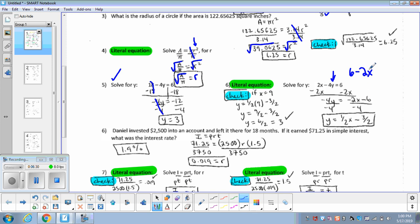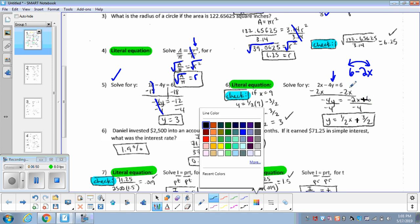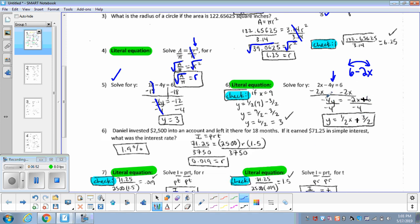The best I can do is say it's going to be 6 minus whatever 2 times x is. I actually flip-flopped this and wrote it as negative 2x plus 6, because the constant should always come last. I need to make this a plus 6 — so I've got negative 2x plus 6. Now to solve for y, divide both sides by negative 4.